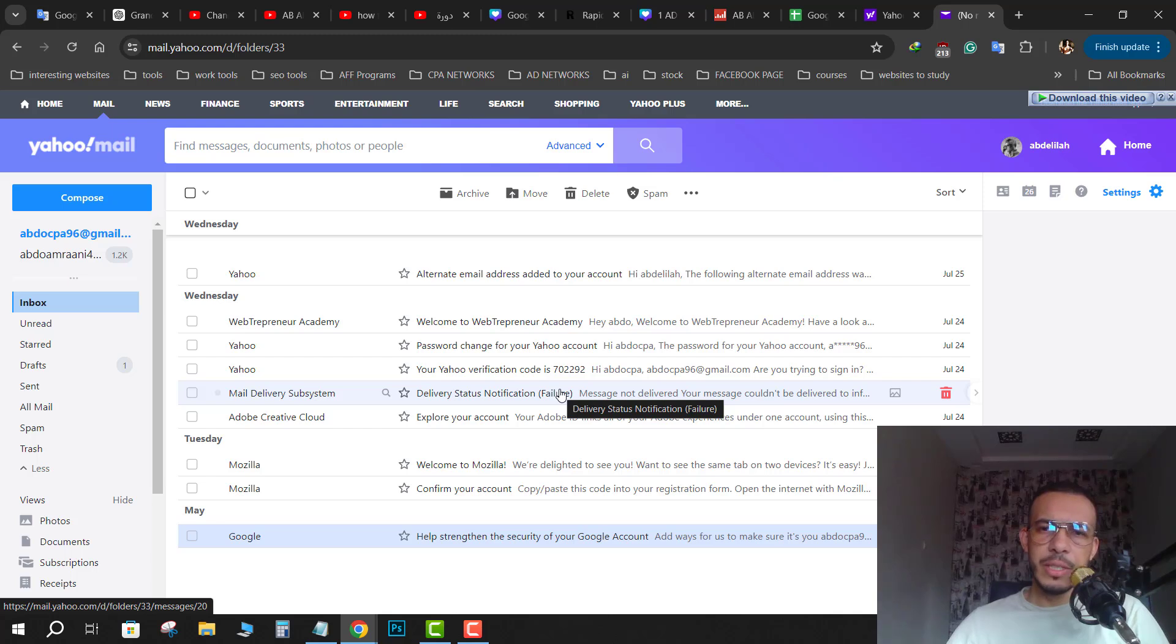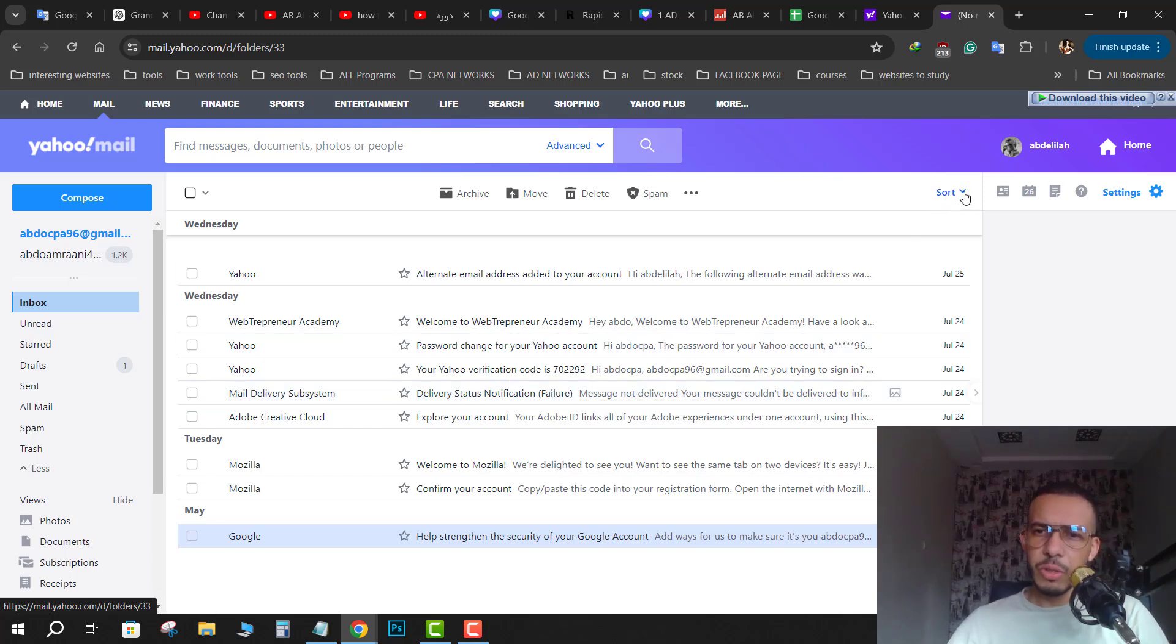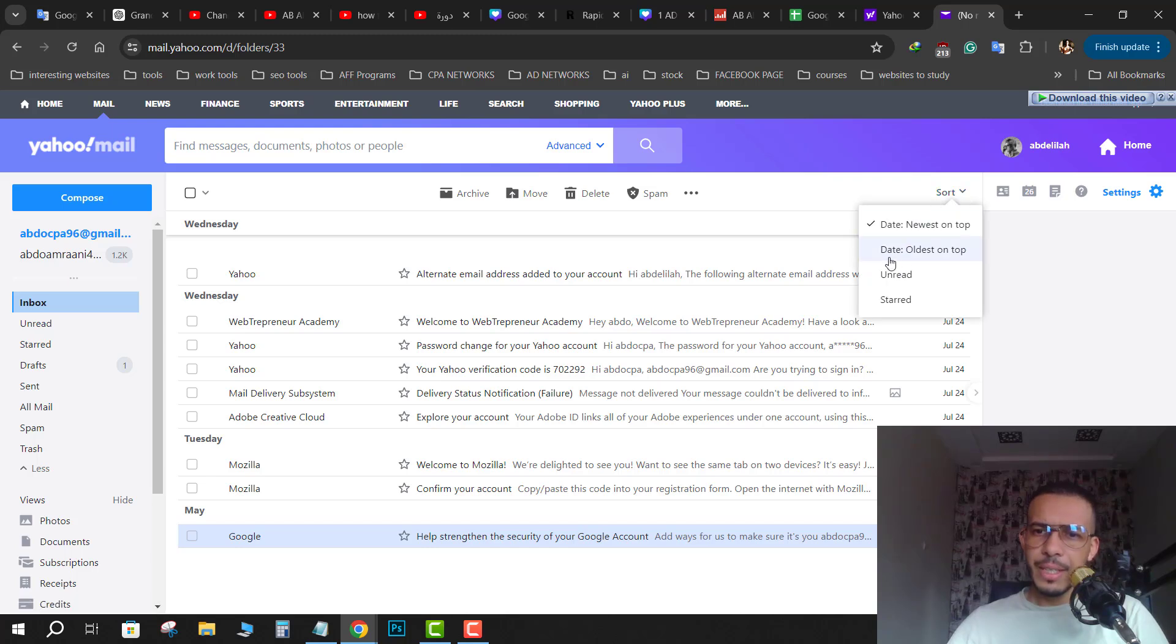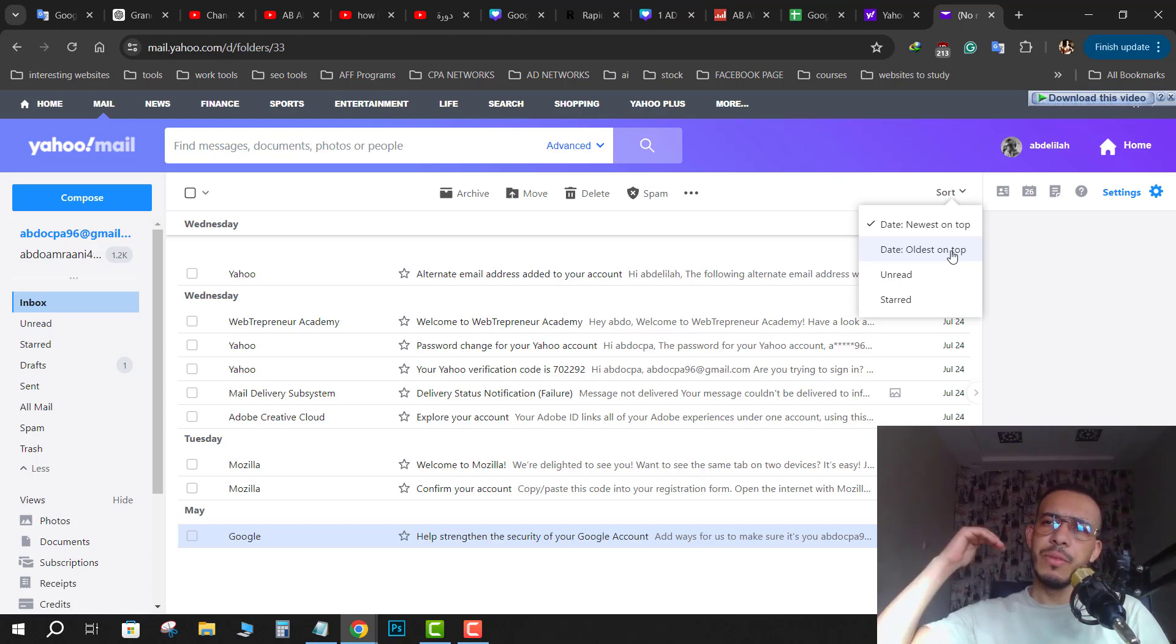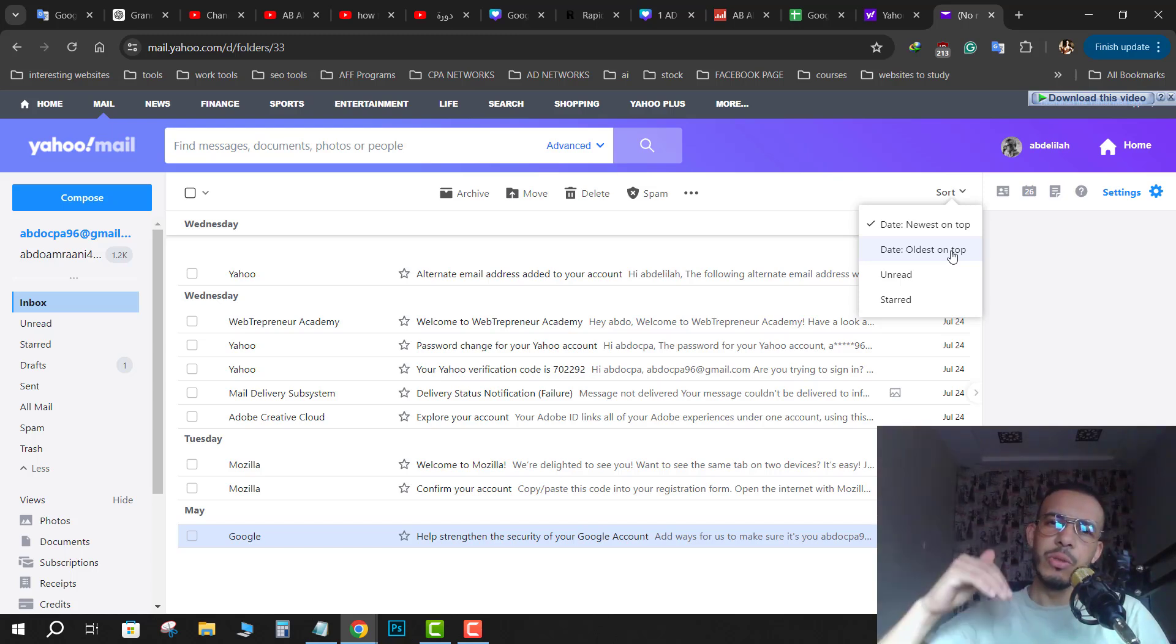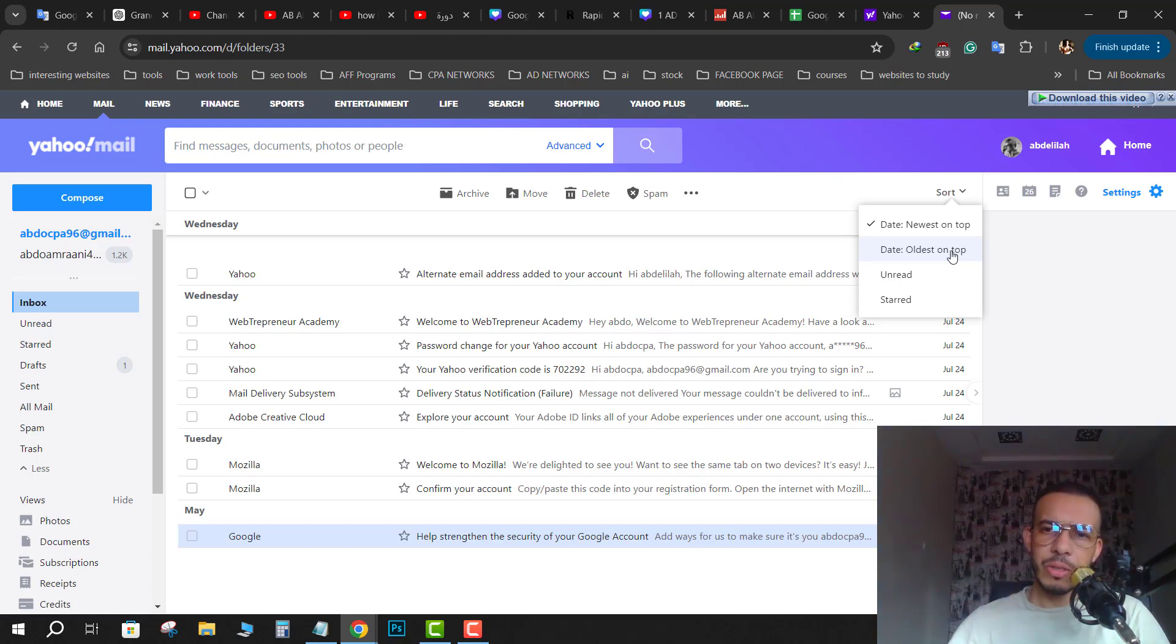As you can see here, sort - click on it. And as you can see, dates old on top, so we will have the oldest to the newest.